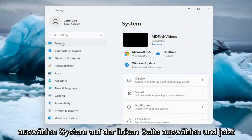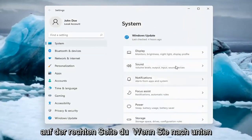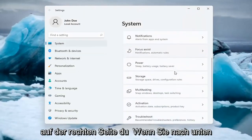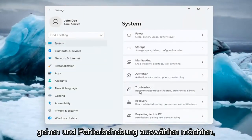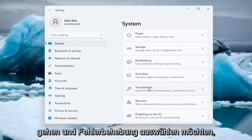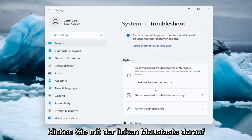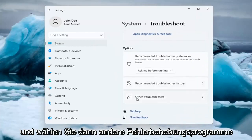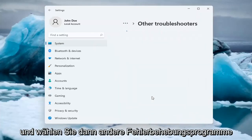Select System on the left side, and now on the right side you want to go down and select Troubleshoot. Left click on that, and then select Other Troubleshooters.